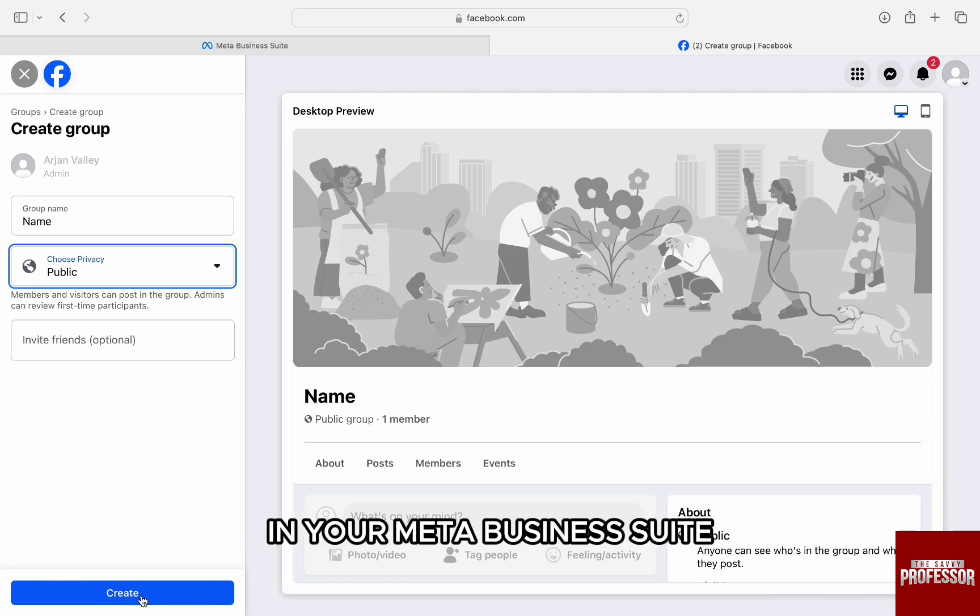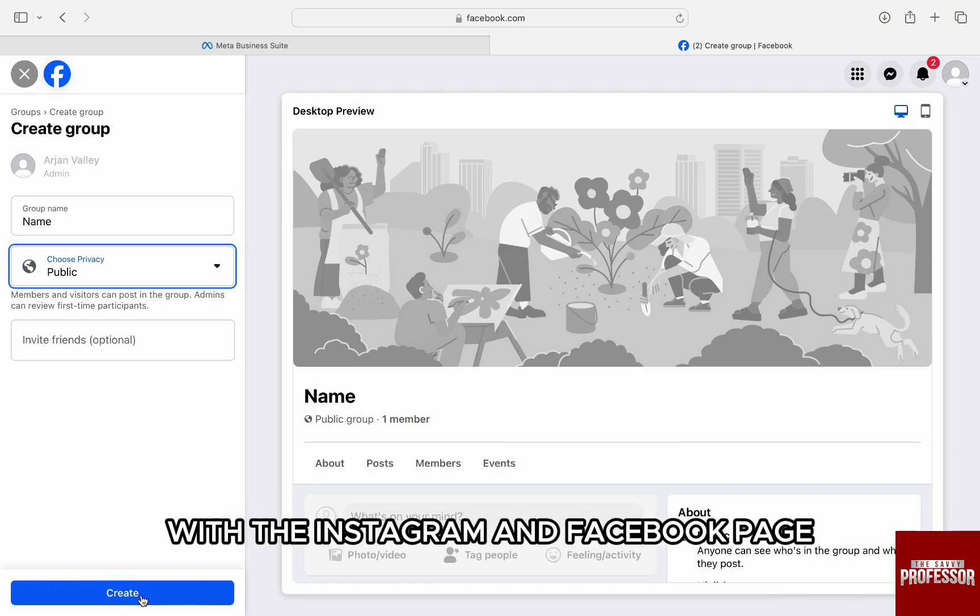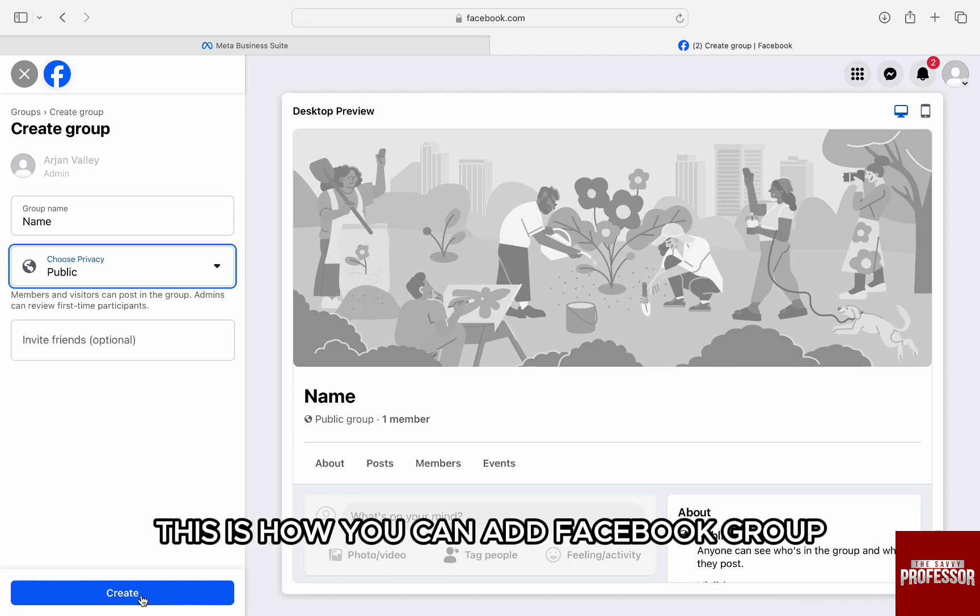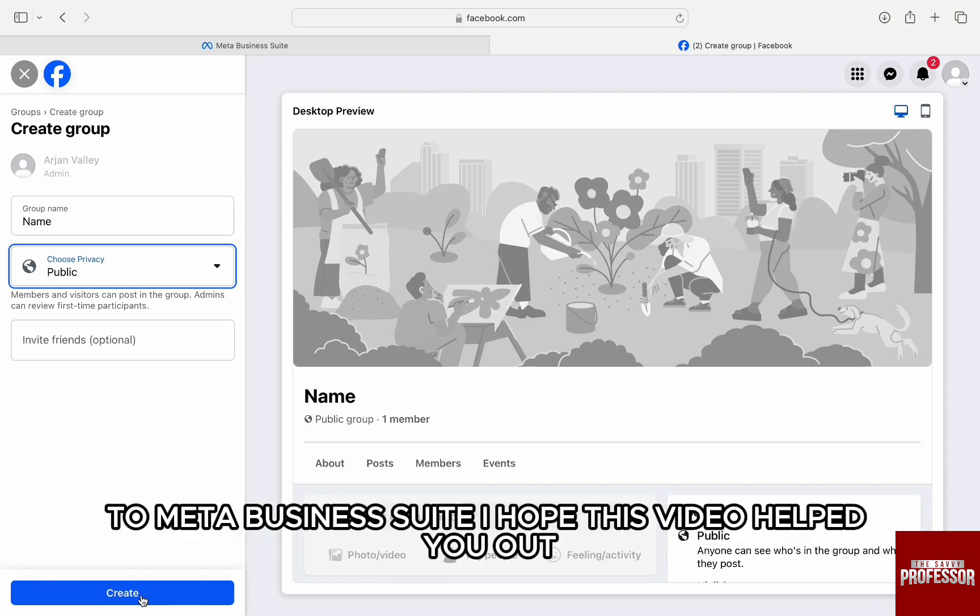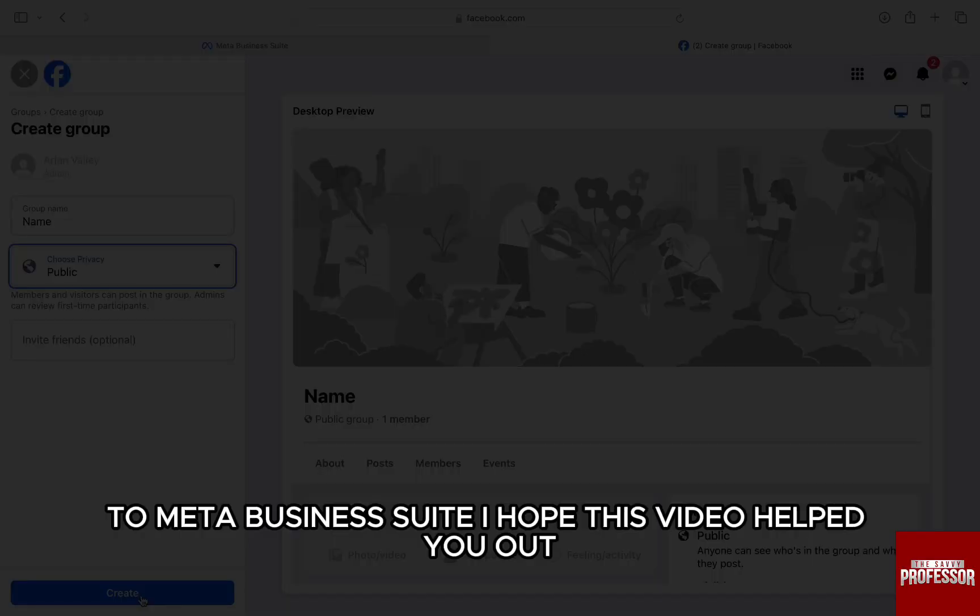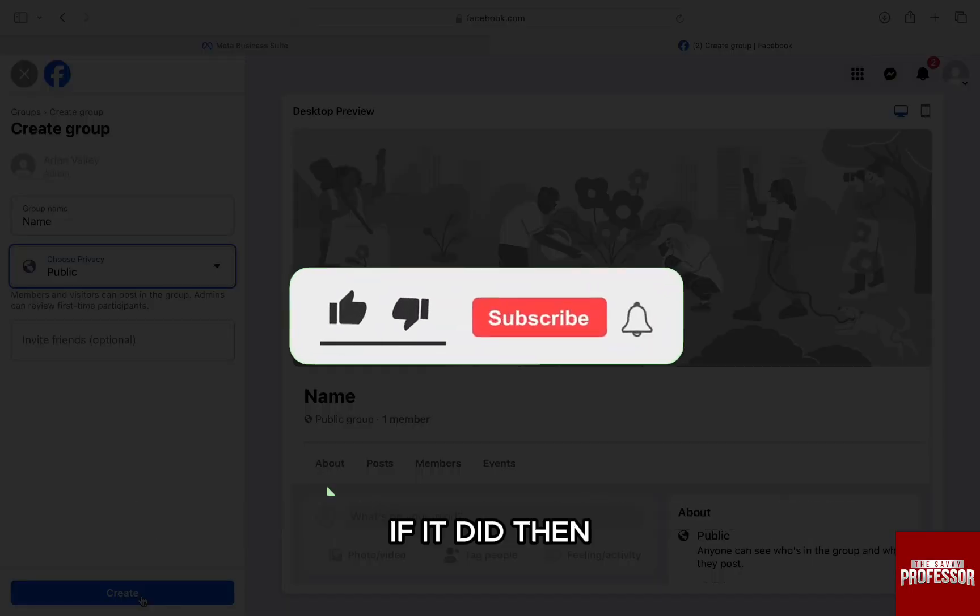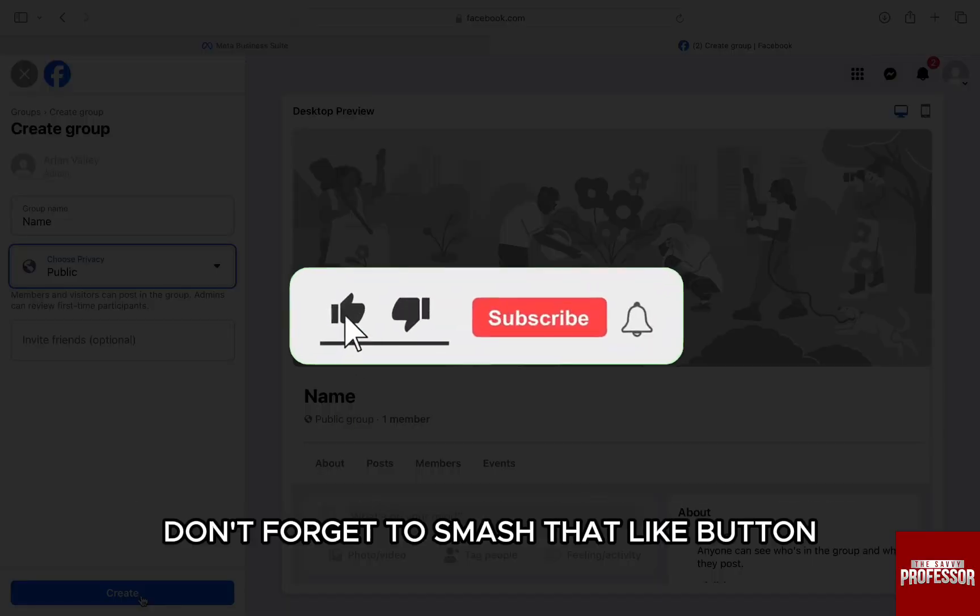So this is how you can add Facebook group to Meta Business Suite. I hope this video helped you out. If it did, then don't forget to smash that like button and also subscribe to the channel.